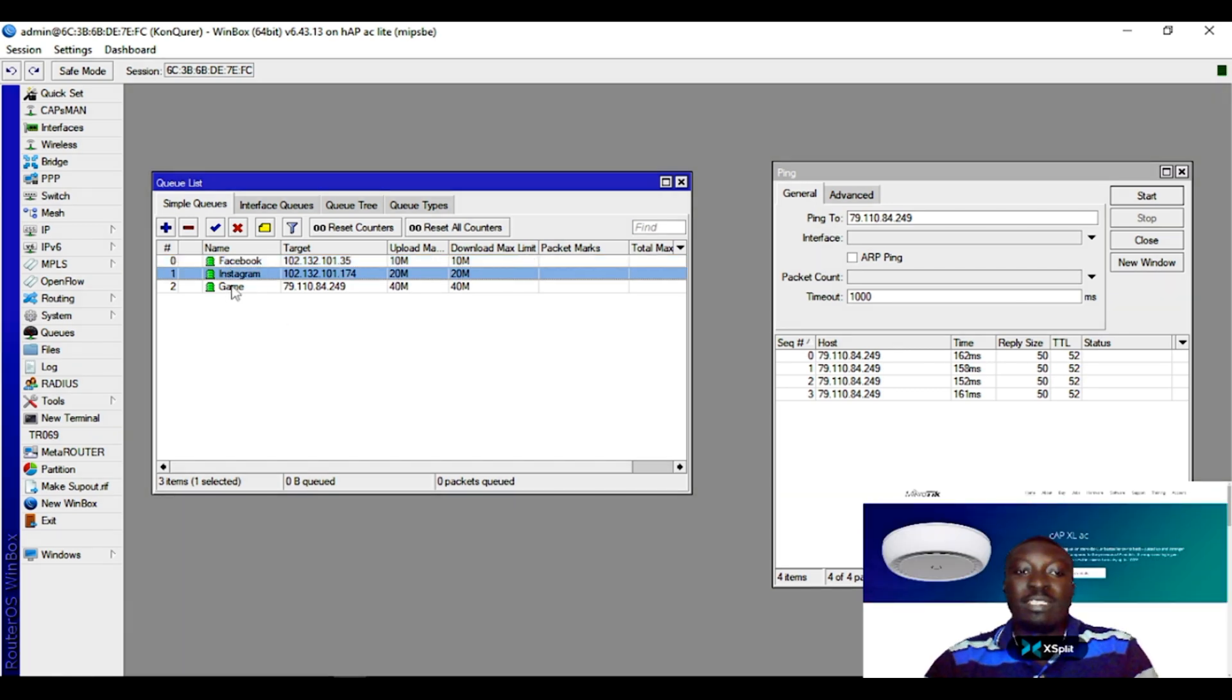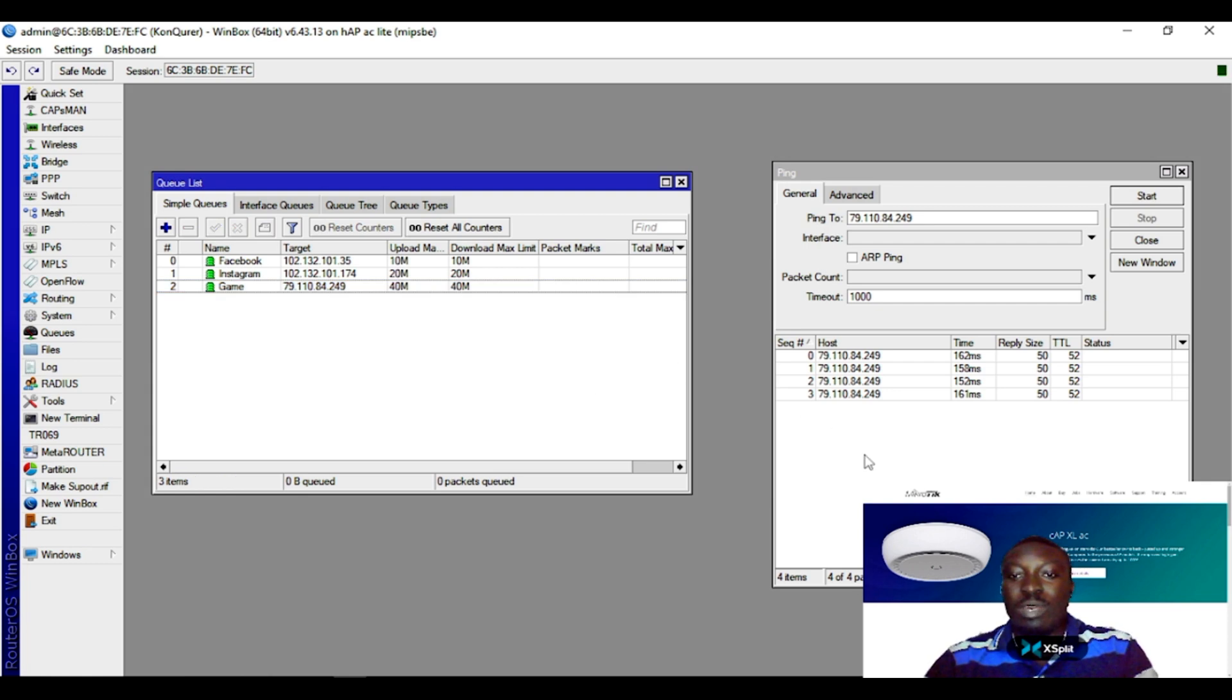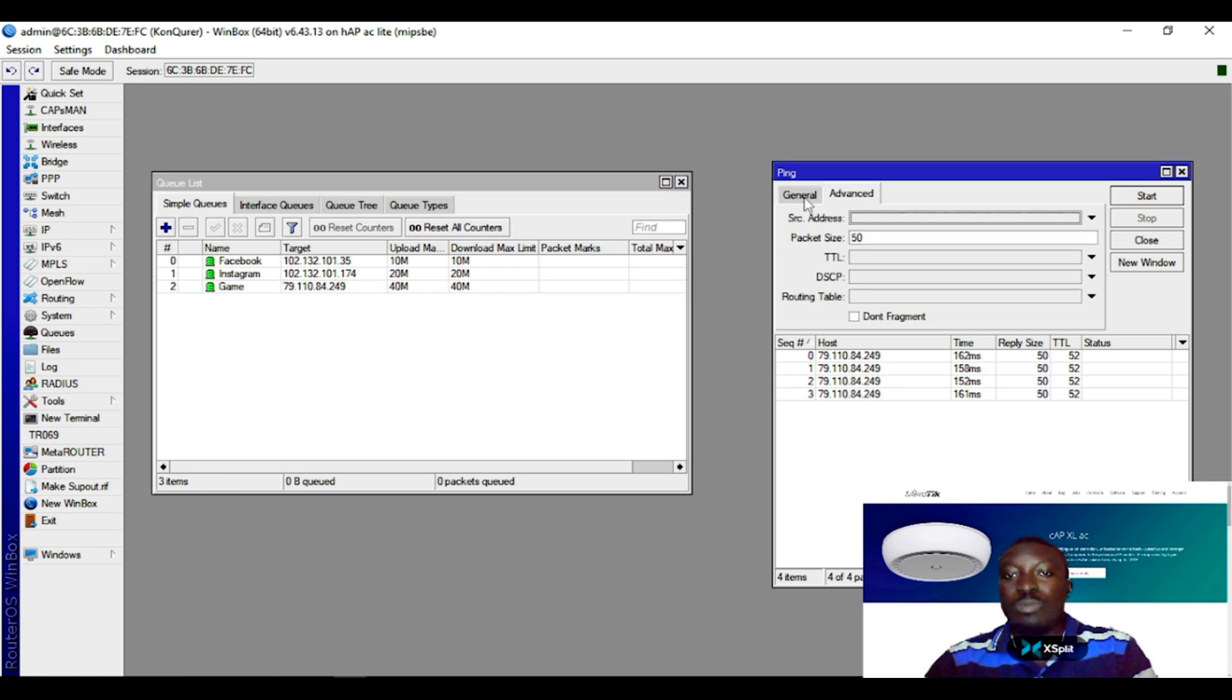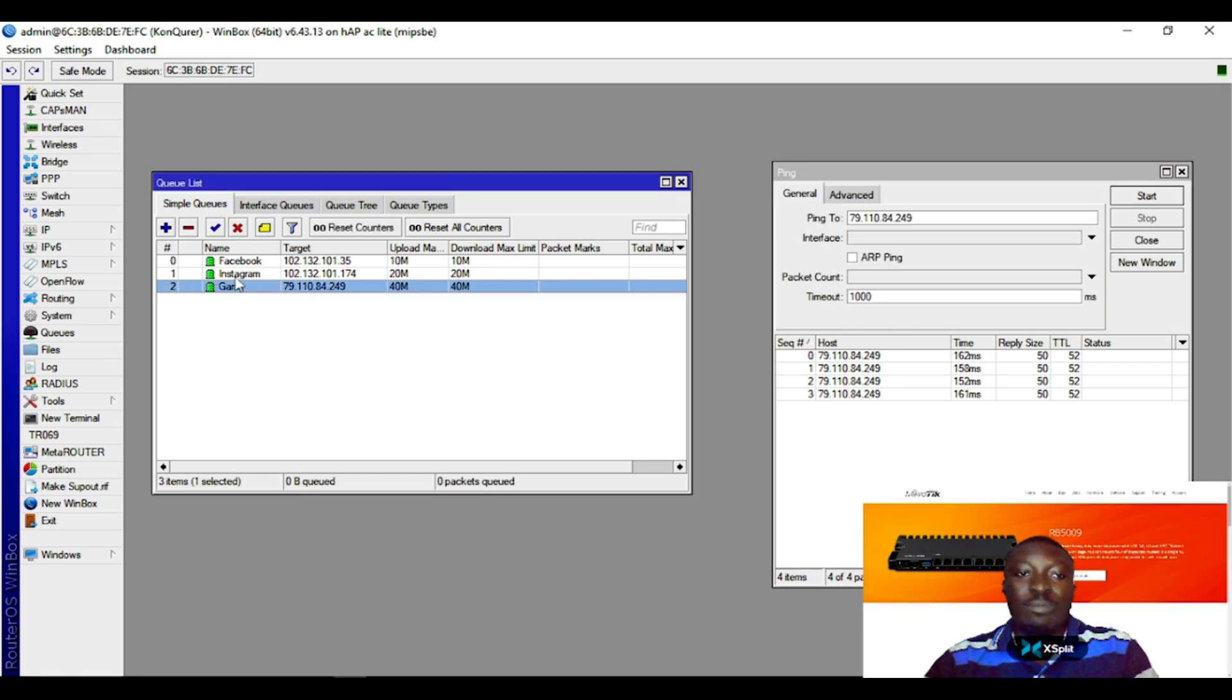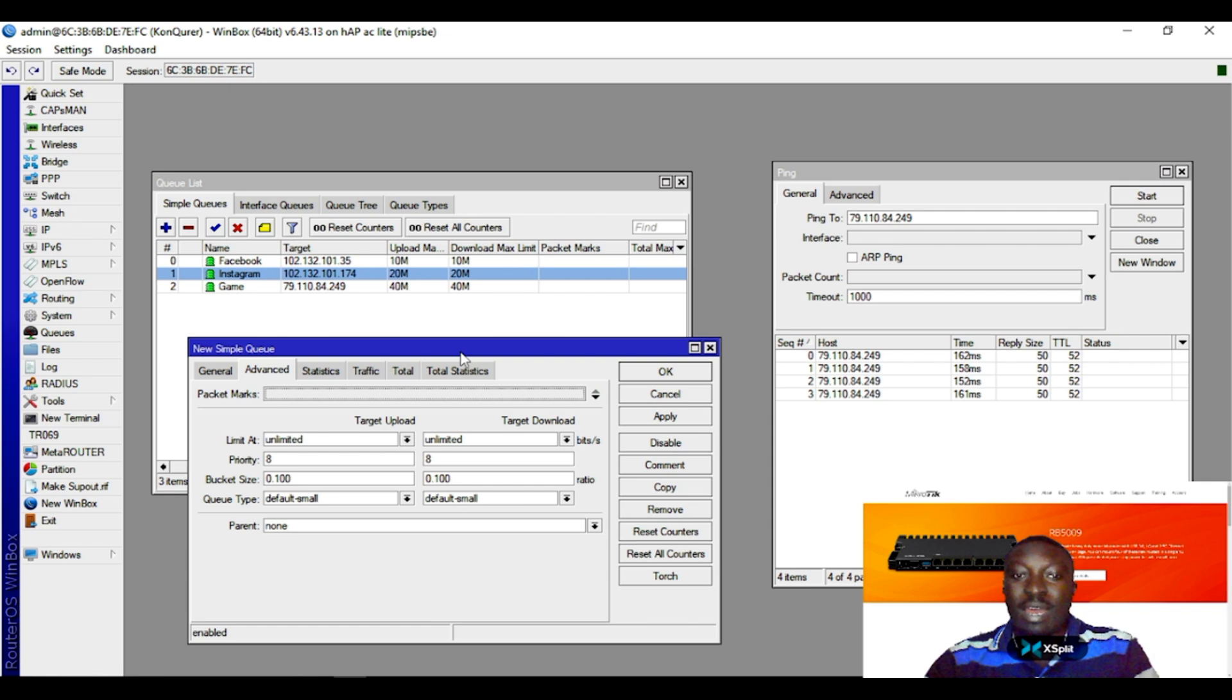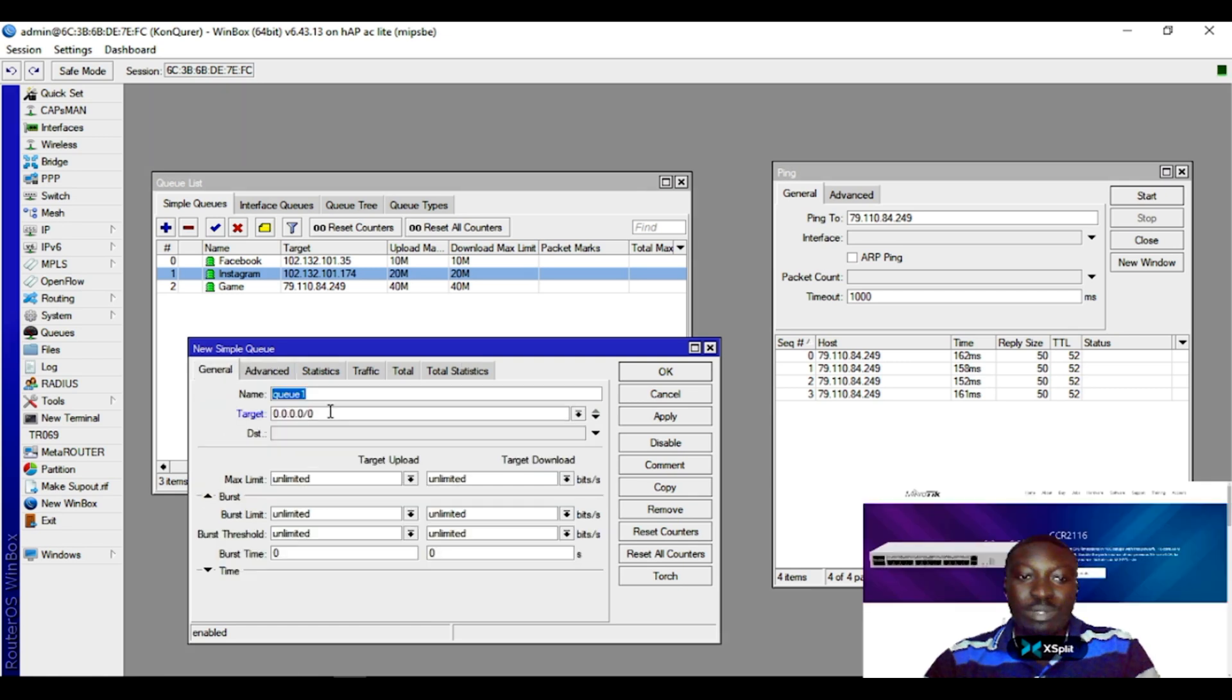This is a simple queue rule that one can use to actually shape bandwidth, and you can actually use this rule internally as well. Perhaps you have an IP address that you think uses bandwidth a lot - you can simply come here and target the IP address and shape your bandwidth from here.